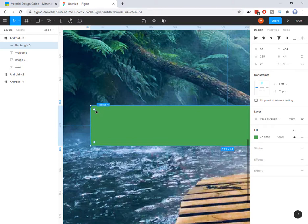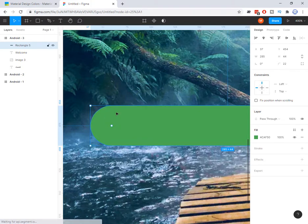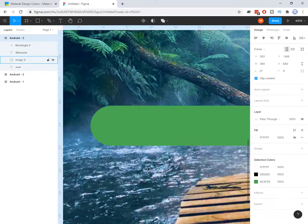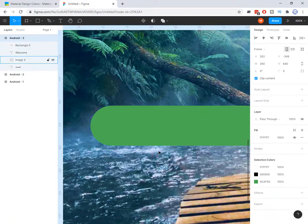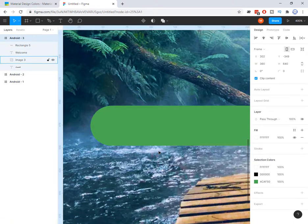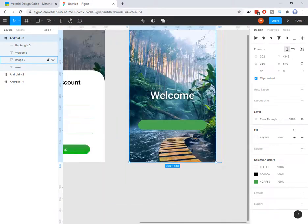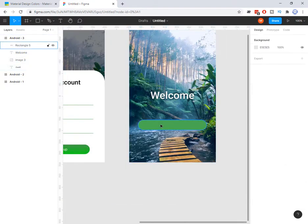If I drag the corner dots to the center of the rectangle I can make it round, like this one. Okay, very good.